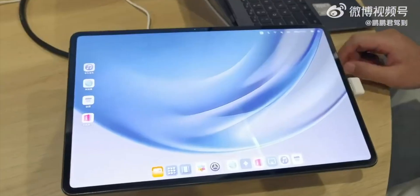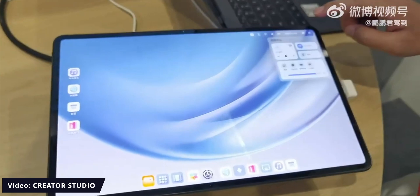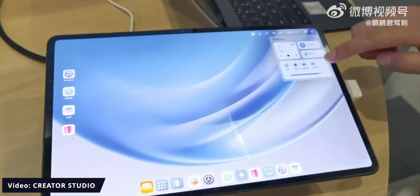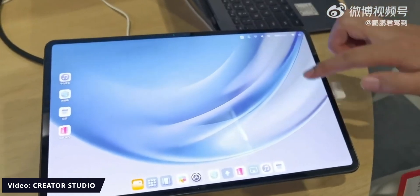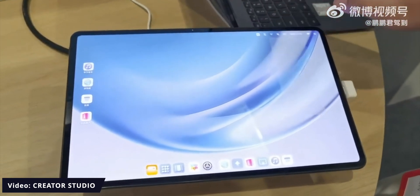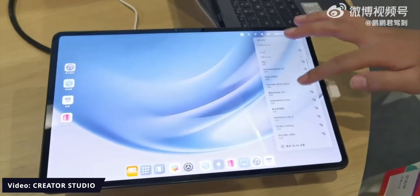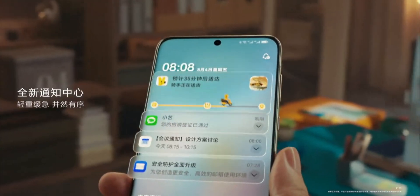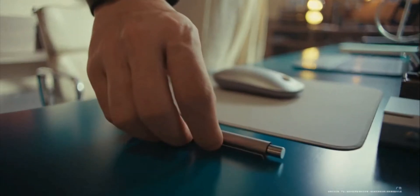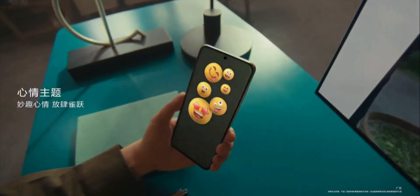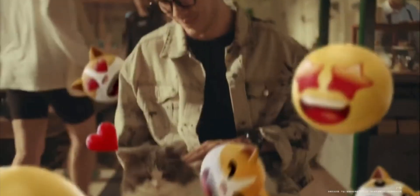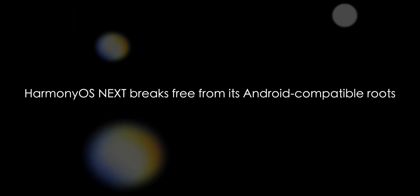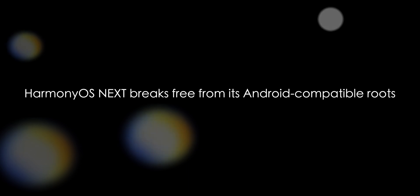Harmony OS Next is a developer preview version built upon the foundation of OpenHarmony development, presenting a leap towards the pure Harmony OS experience. Unlike its regular consumer version, Harmony OS Next breaks free from its Android-compatible roots.